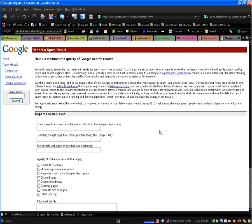If you are a webmaster, then it's very likely that you pay close attention to your SERPs or your search engine results placement in Google.